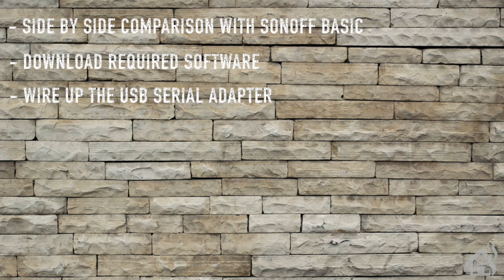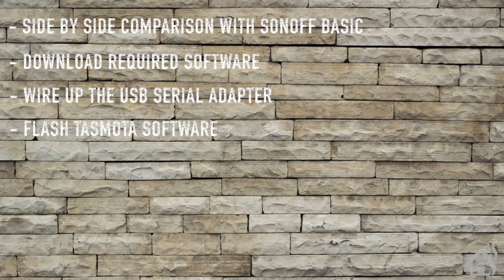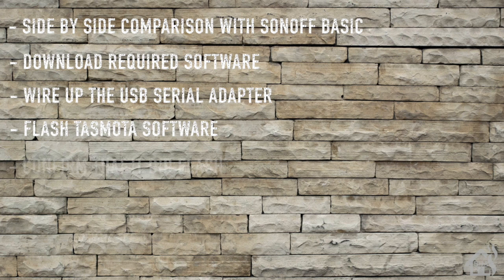After that we will flash the Tasmota software, and then of course lastly, once we're done flashing it, we'll just confirm that it did get flashed and everything is working. So let's get started.